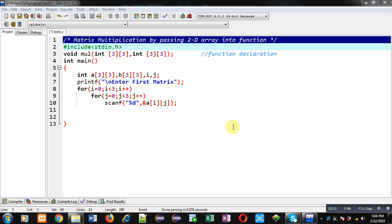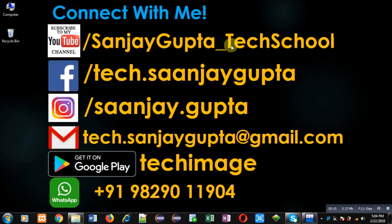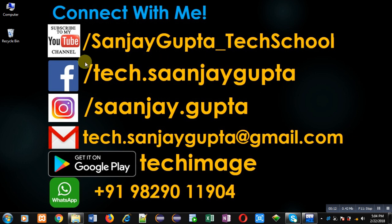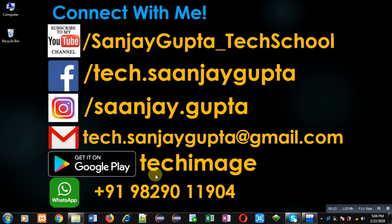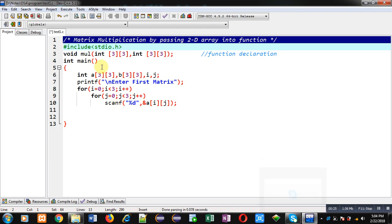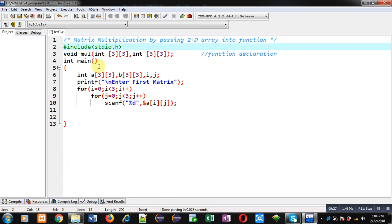Hello friends, I am Sanjay Gupta. In this video I am going to demonstrate how you can multiply two matrices by passing 2D array into function. Before starting, you can note my information. You can follow or subscribe my YouTube channel through the URL youtube.com/SanjayGupta_TechSchool. You can download my programming app Tech Image which is available on Google Play. Here you can see I have implemented some code in front of you.